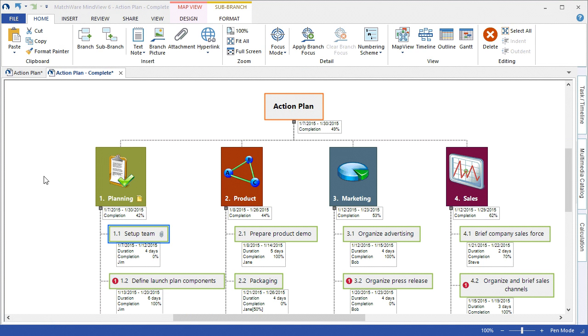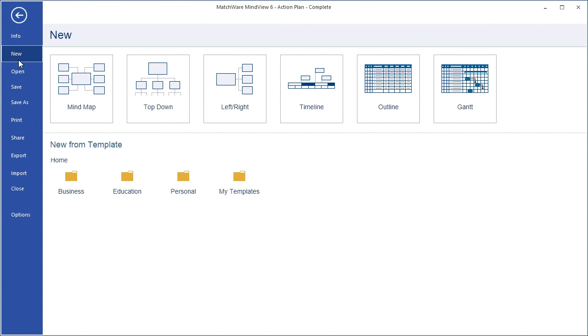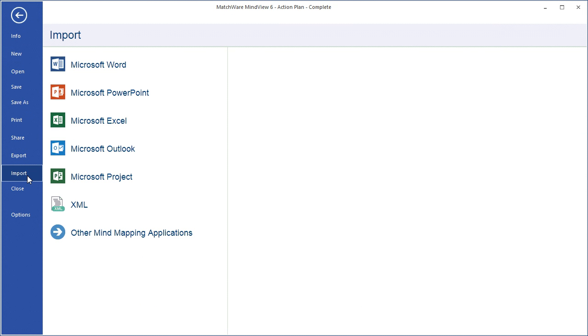It's important to mention that MindView not only exports to the Microsoft Office package, but I can also import from those same standard tools. So if any changes are made, or if I'd like to import a native Word or Microsoft Project document, I can import that directly into MindView.